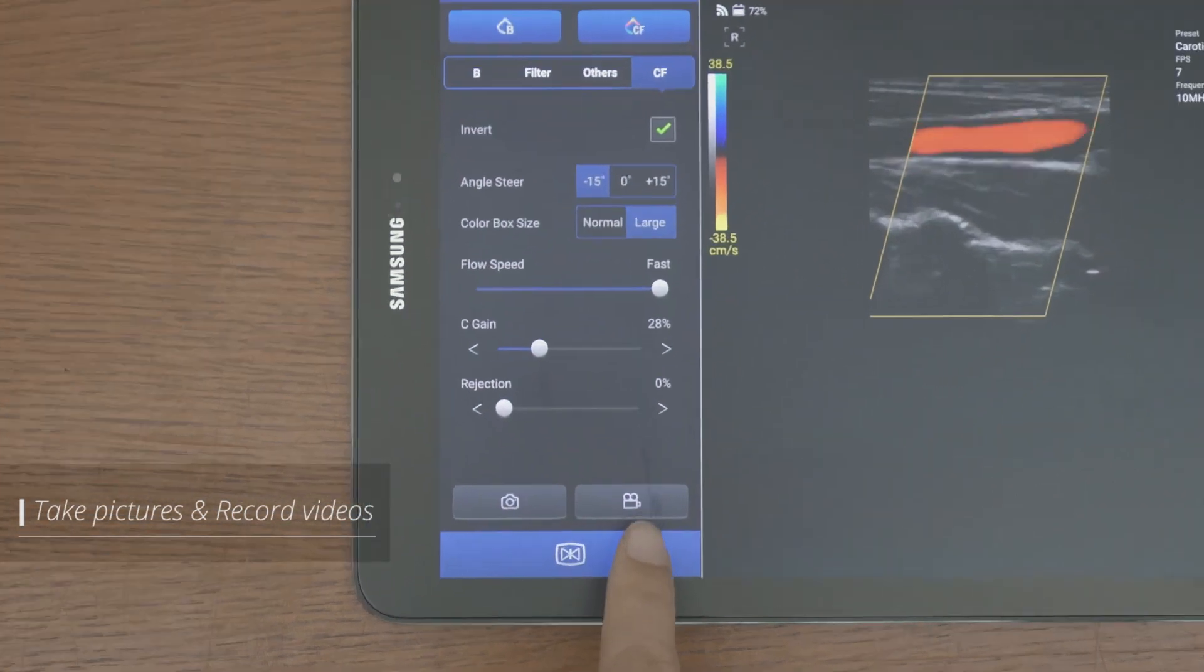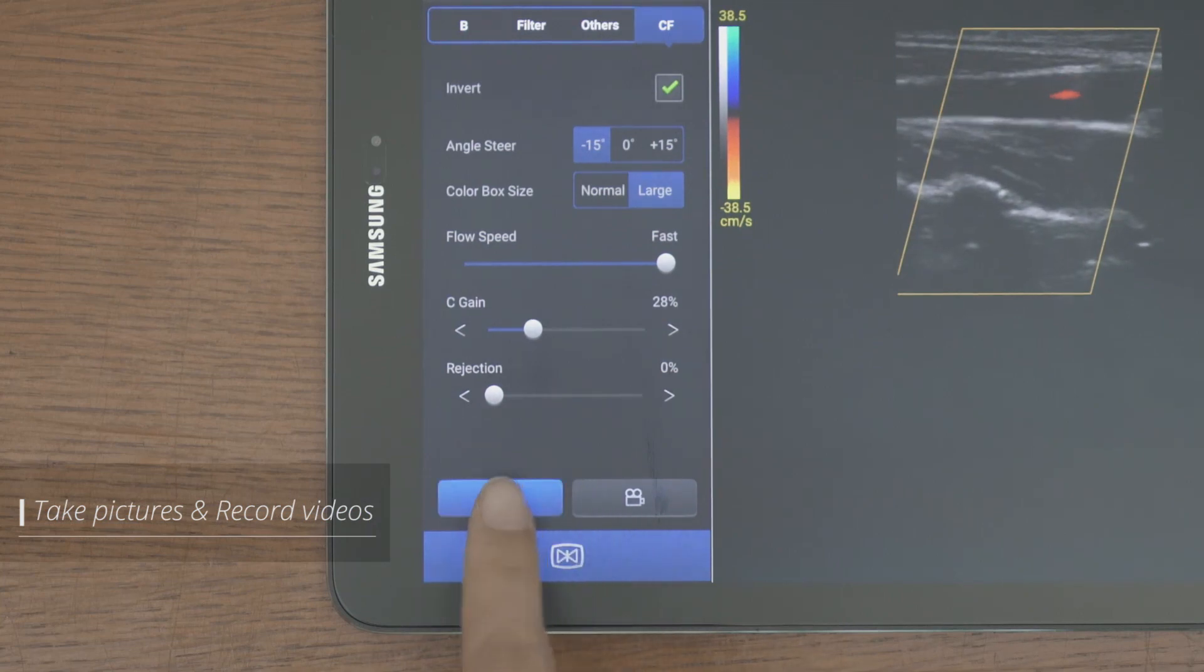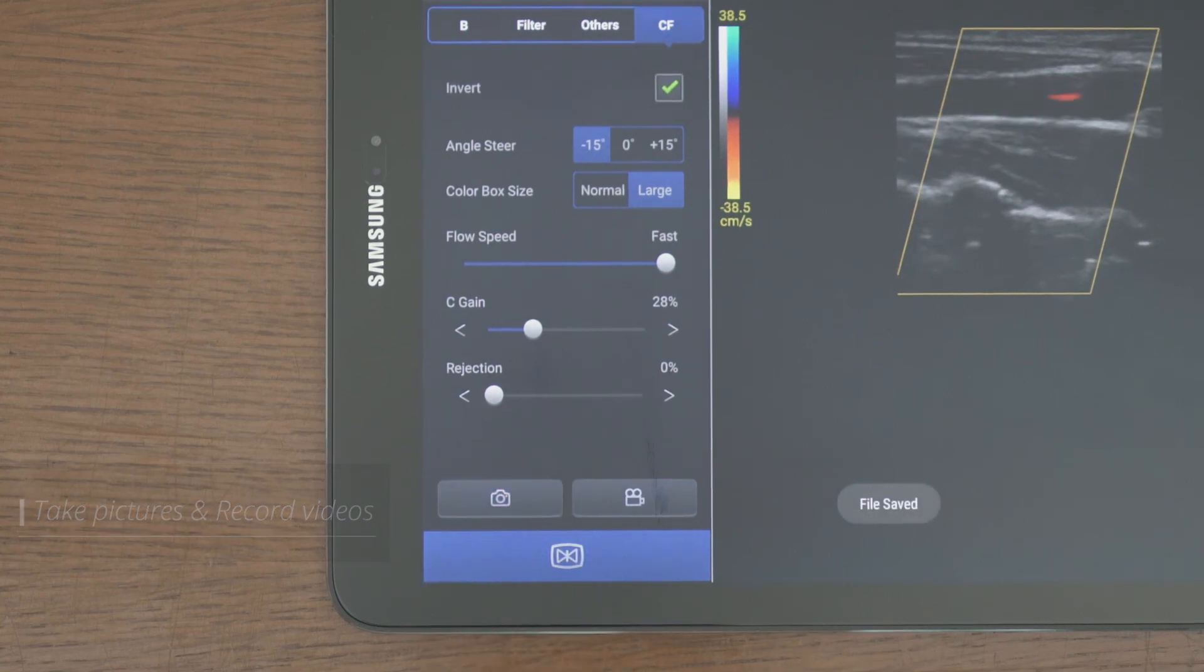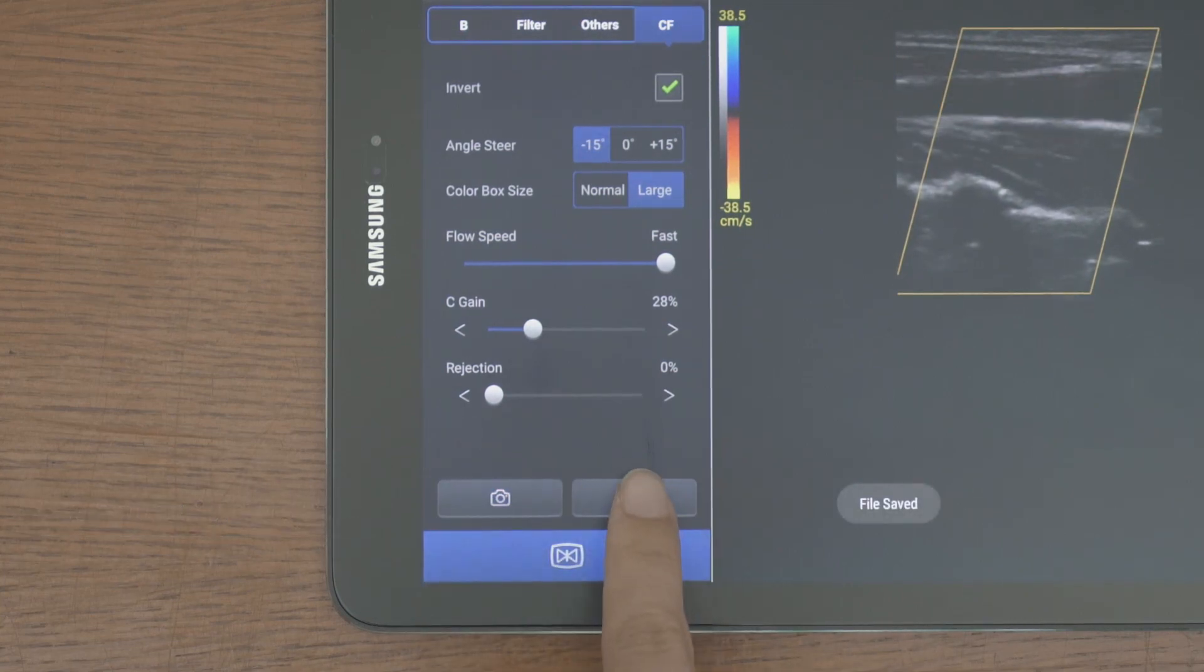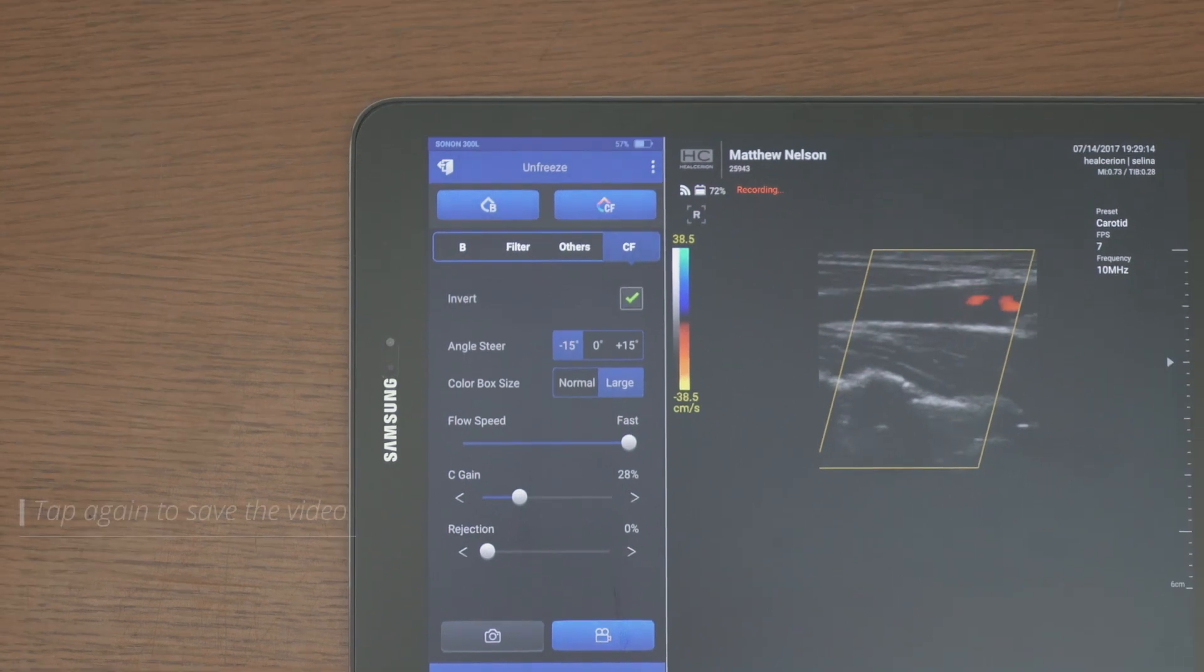You can tap the camera and video recording button on the bottom left to take pictures and record videos.